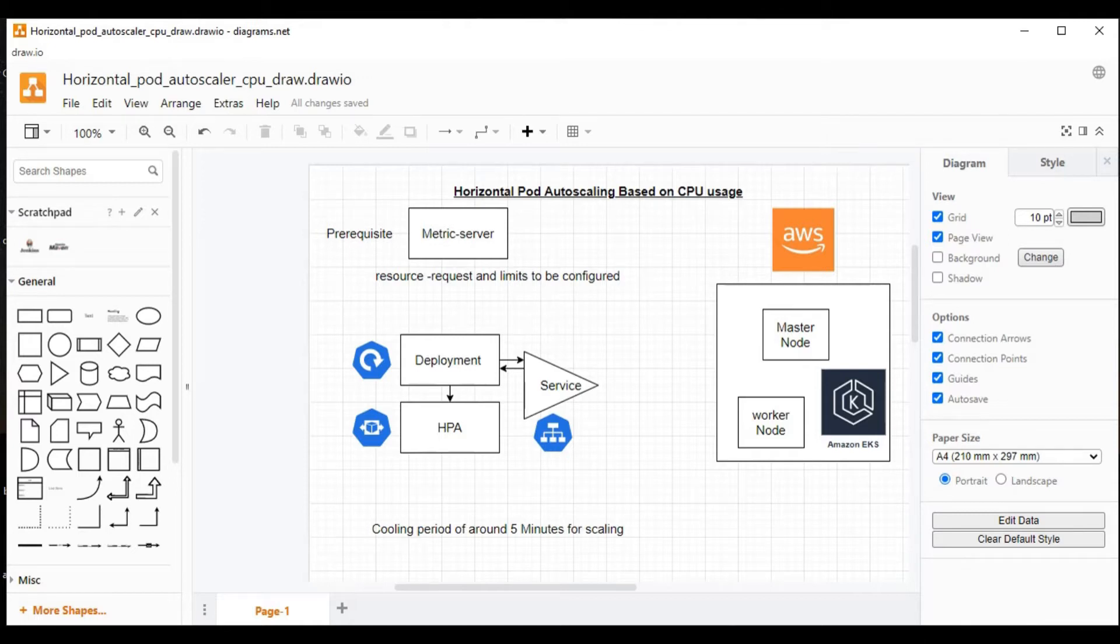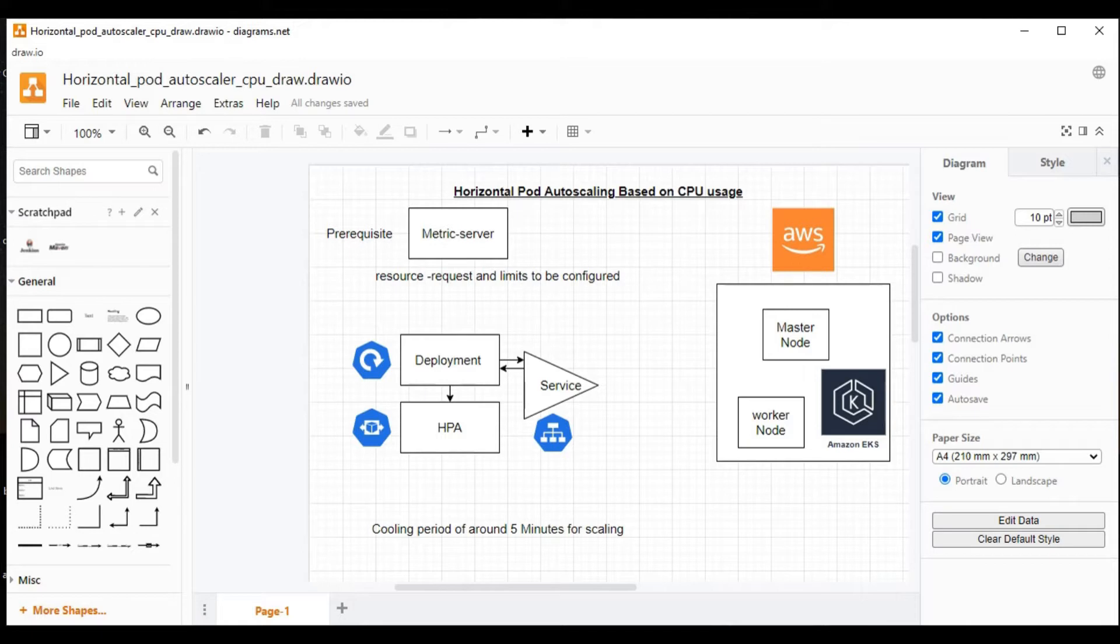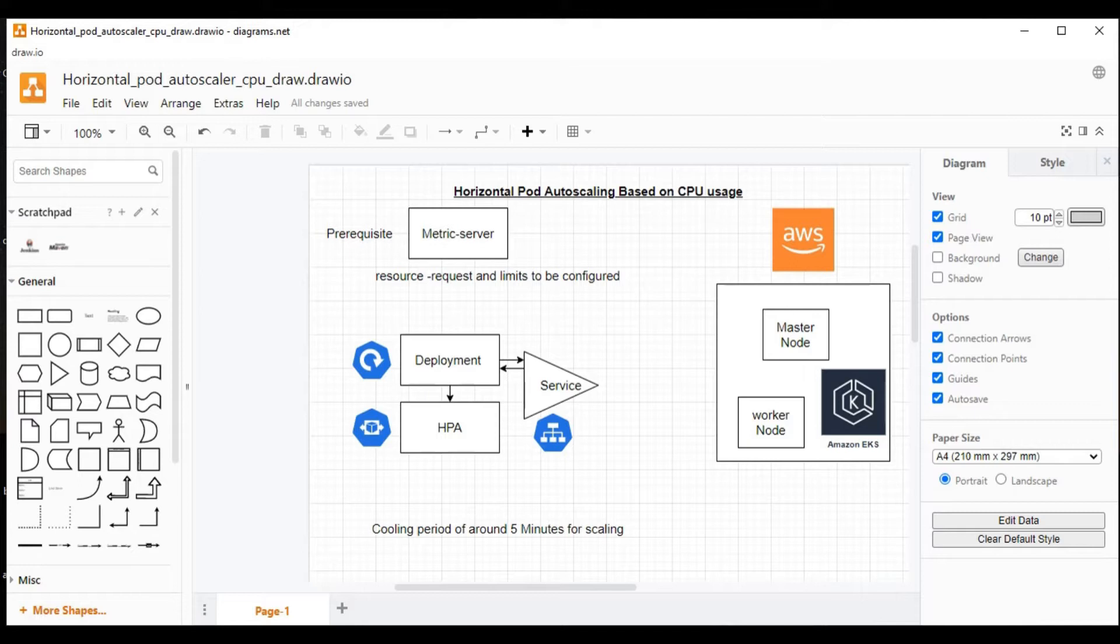In this video, I am going to show you only based on CPU usage. Let's see the prerequisites. The prerequisites are metric server as well as we need to configure the request and limits under resources for the deployment. So this is very important. This needs to be configured, otherwise the horizontal pod autoscaling is not going to work.